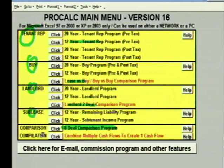Then we have what we call the compilation program — this is the most important program in all of ProCalc. The compilation program allows you to do very complex deals very easily. I don't want to get into the compilation program right now because the key to doing complex deals is you must understand how to do simple, basic deals first. Once you know how to do the simple deals, the complex deals are a piece of cake.